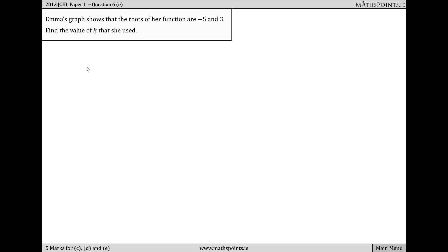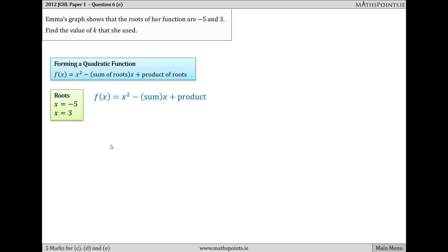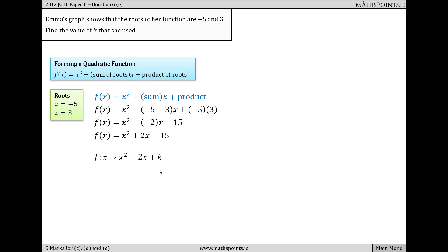Part E tells us that Emma's graph shows her function has roots of −5 and 3. To find the value of k she used, we apply the formula: f(x) = x² − (sum of roots)x + (product of roots). Emma's roots are −5 and 3, so: f(x) = x² − (−5 + 3)x + (−5 × 3) = x² − (−2)x + (−15) = x² + 2x − 15. Emma's k value is therefore −15.